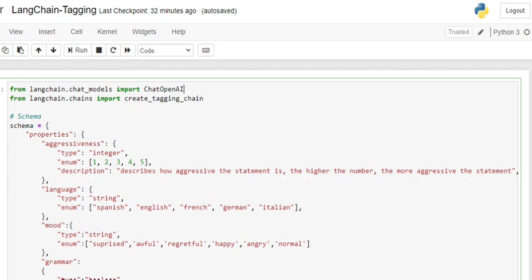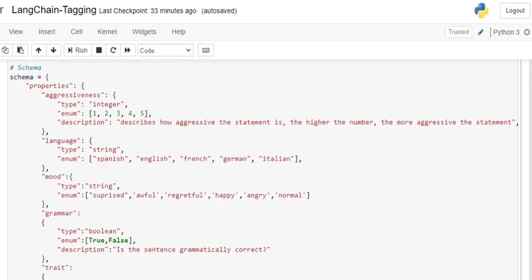First of all, you can see that we'll be importing from langchain.chat_models import ChatOpenAI. Before using LangChain, you need to pip install it. You'll be importing the required functions: one is ChatOpenAI and the other is from chains, create_tagging_chain. The next step is to create a schema, which is very important.